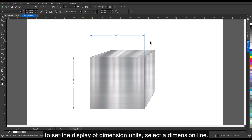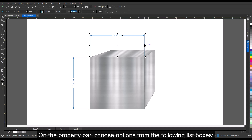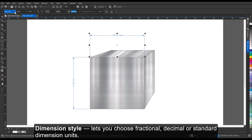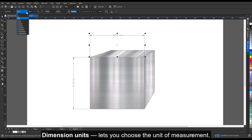To set the display of dimension units, select a dimension line and on the property bar choose from the following options: dimension style lets you choose fractional, decimal, or standard dimension units; dimension precision lets you choose a level of precision for the measurements; and dimension units lets you choose the unit of measurement.